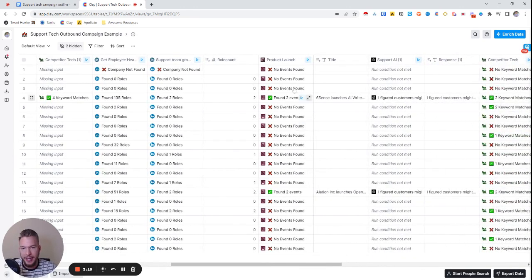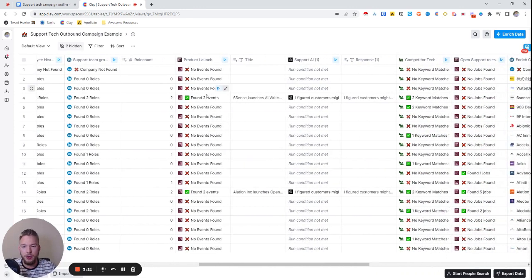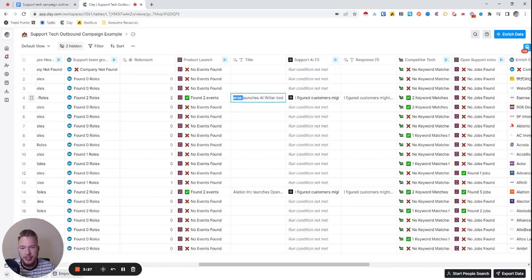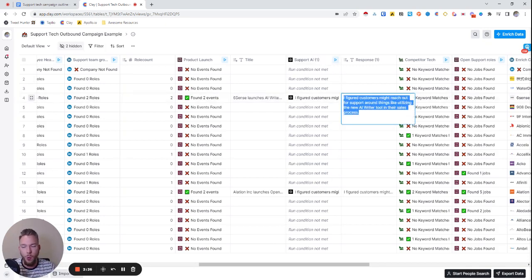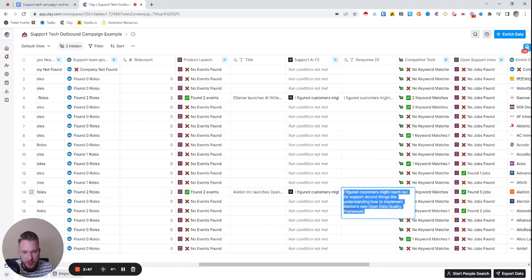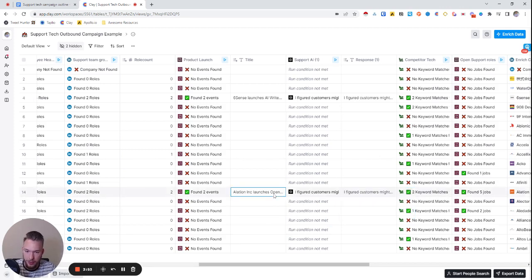The next trigger we could reach out by is product launches, because when a new product launches, you've got to be able to support it. So we could use AI — for example, 'Sixth Sense launches AI writer tool.' We could say 'hey, saw the recent news about Sixth Sense launching the AI writer tool,' and then use AI to deduce what support might have to be done. We could say 'I figured customers might reach out for support around things like utilizing the new AI writer tool in their sales process.' Or, 'I figured customers might reach out for support around things like understanding how to implement Alation's new open data quality framework' — right after they just launched it. I think that one's really good too.